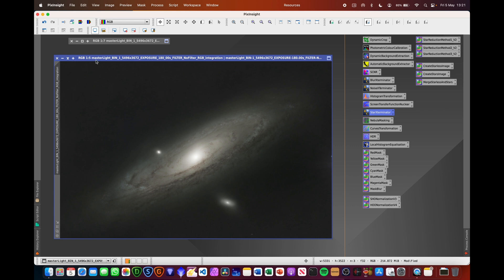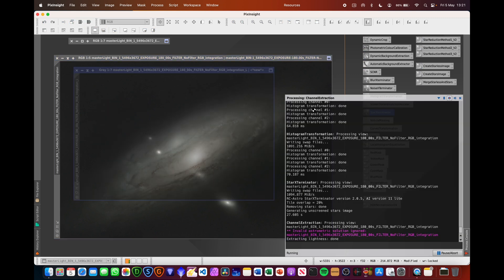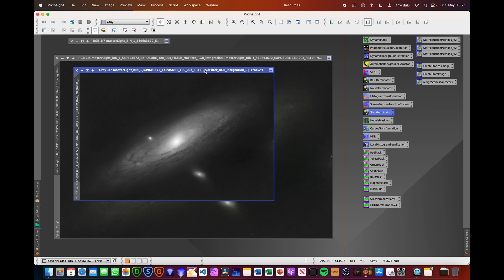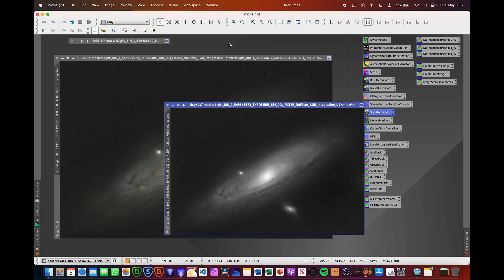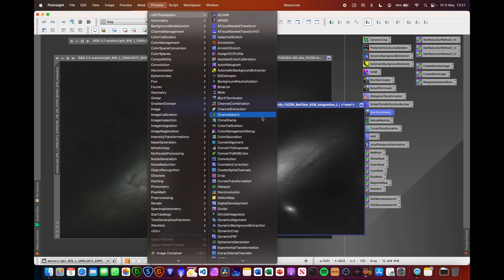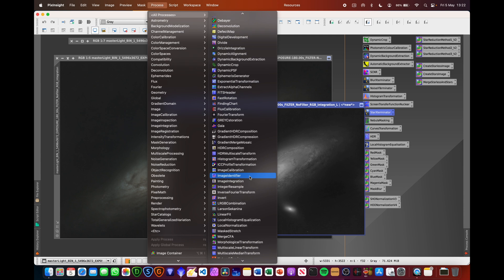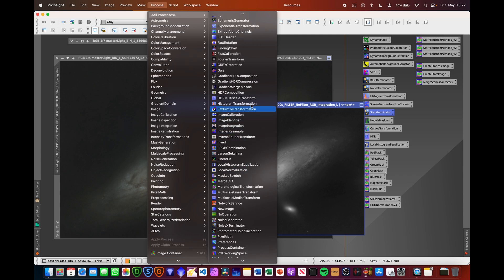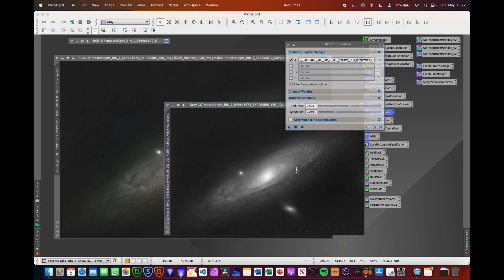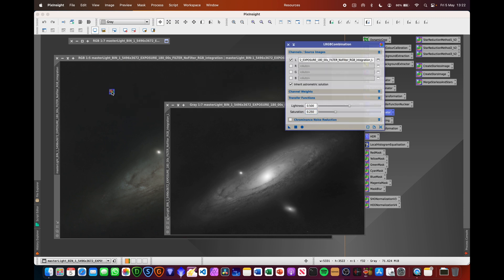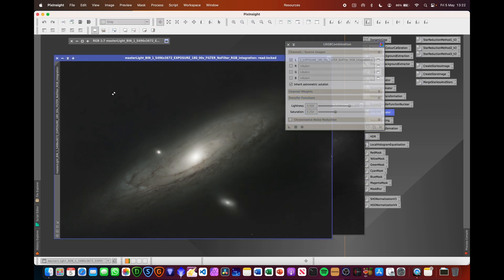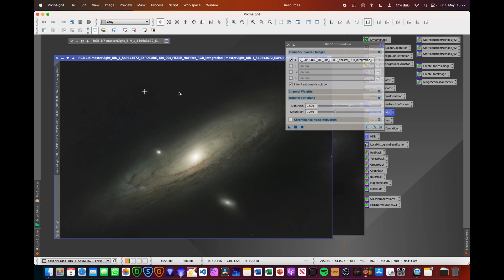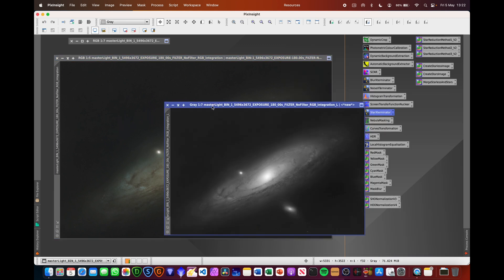Before we do anything else, we're going to extract the luminance layer by clicking on this button at the top there. That's going to give us a nice luminance layer that we can then reapply to the image to create an LRGB image by going to All Processes, rolling down, finding LRGB Combination, deselect everything there, tick that. We're going to set the saturation to 0.250 and then drag the triangle onto the RGB image to apply the luminance information. So that's all done there.